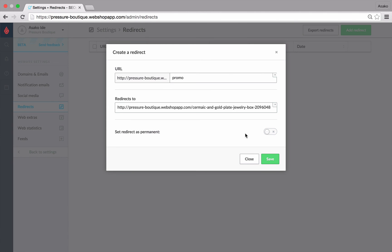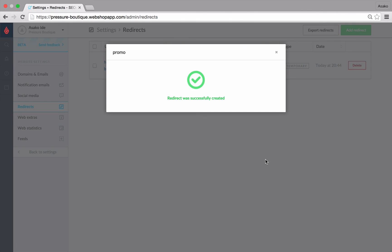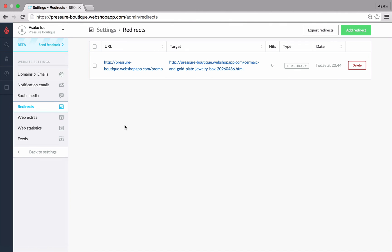Now we'll click Save at the bottom right of the pop-up. Your customers will now be redirected to the correct page when they go to that URL.